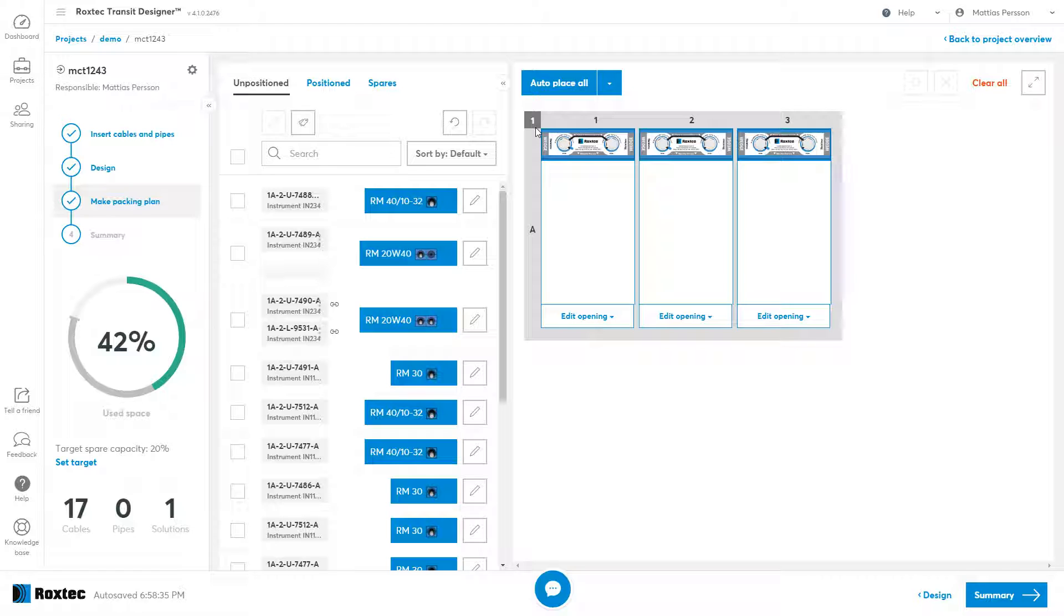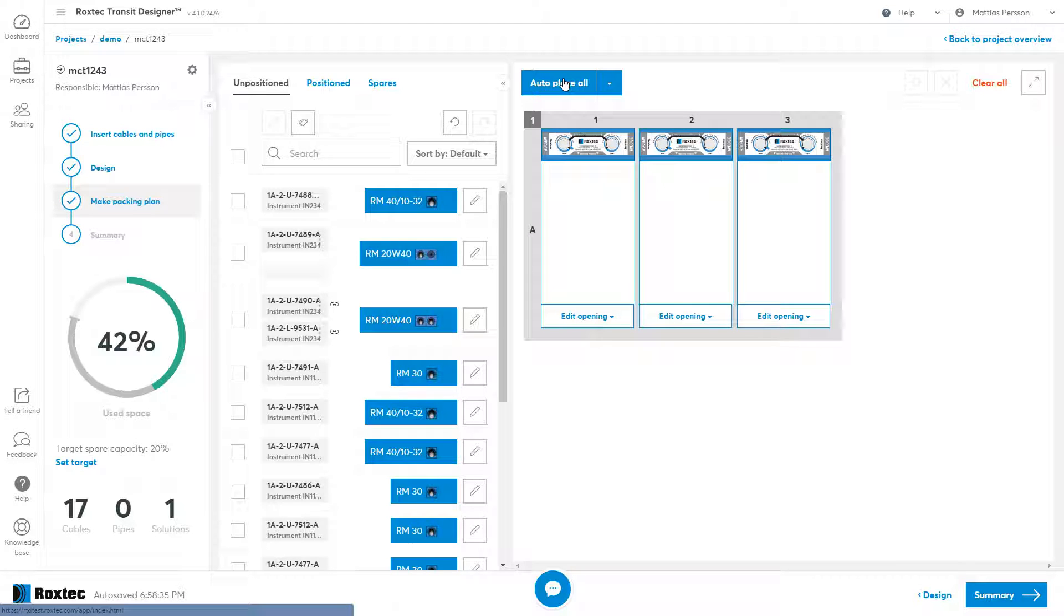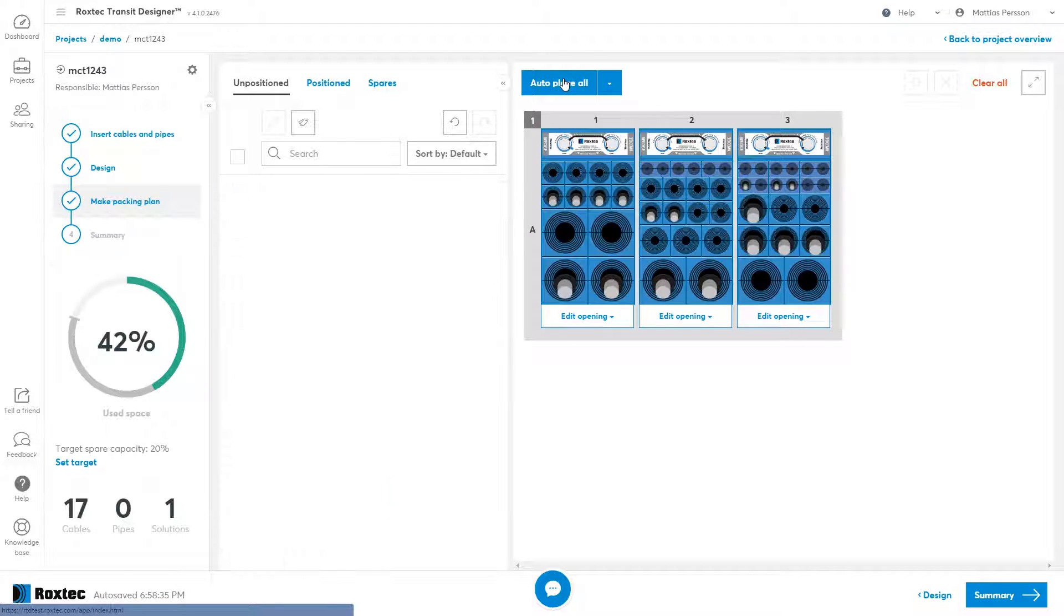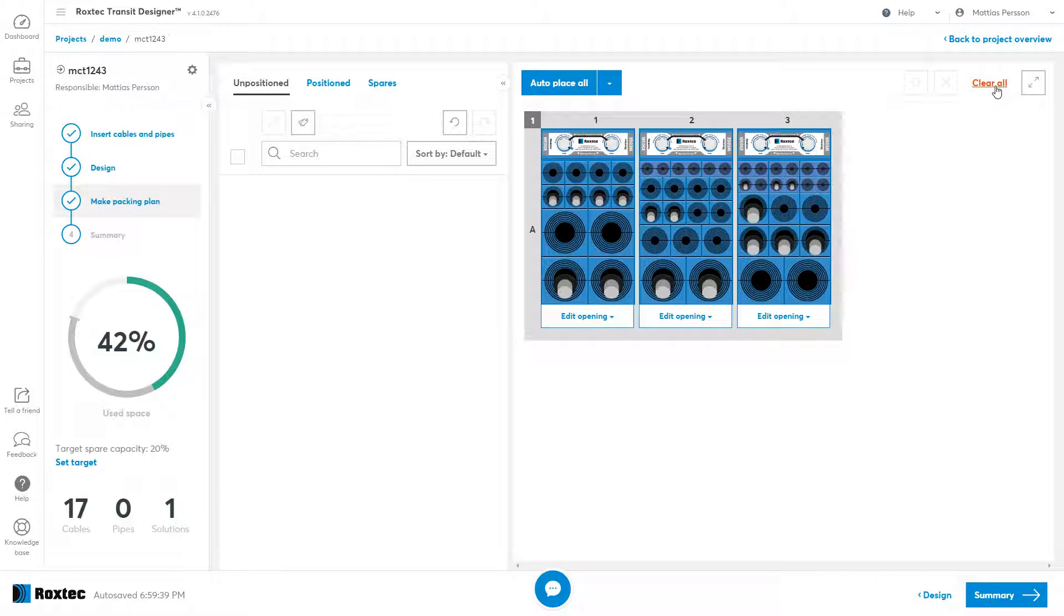There are a few ways to get your modules into the frame openings. The first one is to use the auto place function. Clicking this button will just take the entire list and place them into the openings. I use the clear all to get all the cables back to the list.